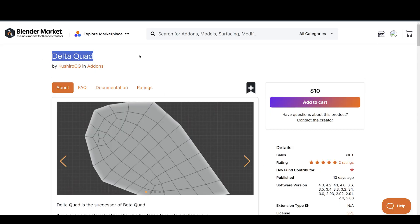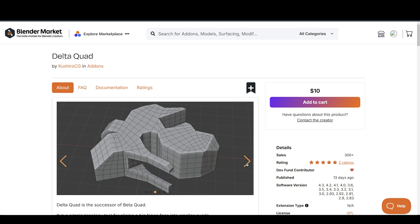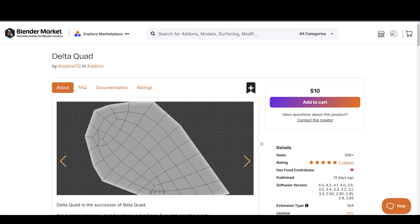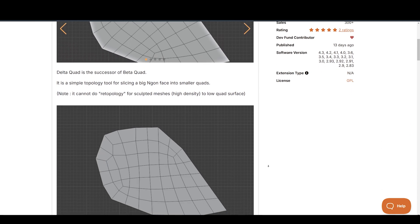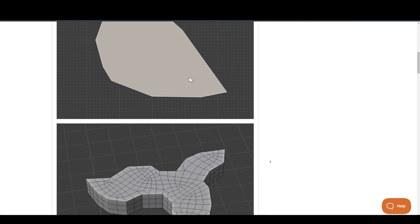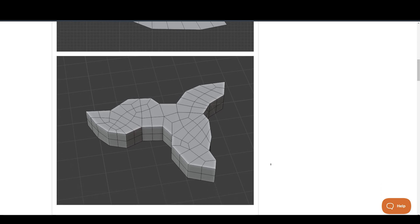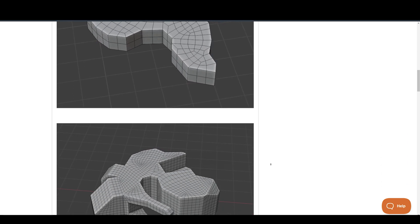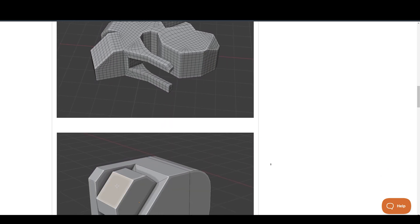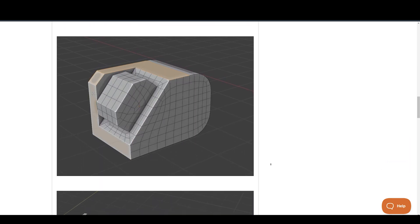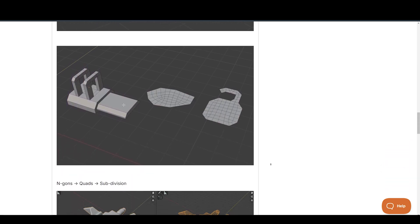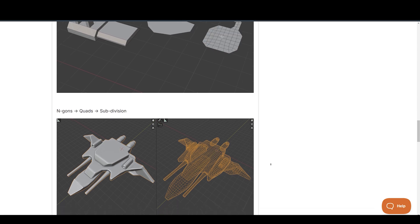Up next is Delta Quad, which focuses on geometry. It helps convert n-gons into quads, which is incredibly useful for cleaning up messy topology. While it's not designed for high-density sculpted meshes, it works well for simpler tasks like cleaning up n-gon faces. What's great about Delta Quad is its step-by-step approach — instead of reworking the entire mesh at once, you can select specific faces and convert them to quads as you go. It also offers two modes for integrating quads. To use it, simply select faces in Edit Mode, right-click, and choose Delta Quad from the menu. It's a lightweight Python-based tool.